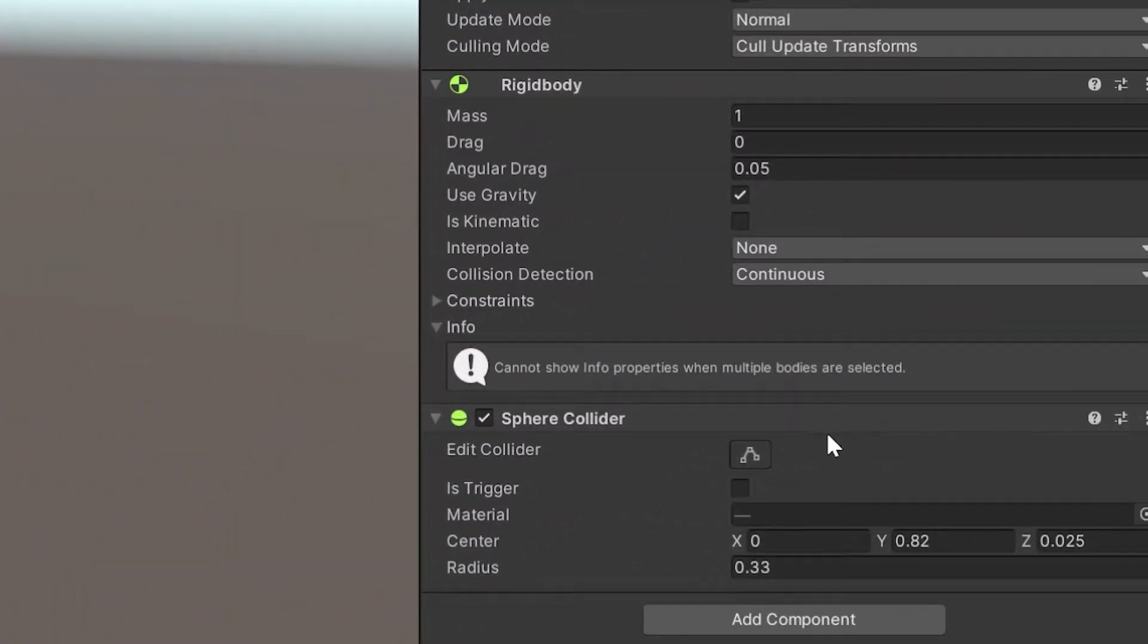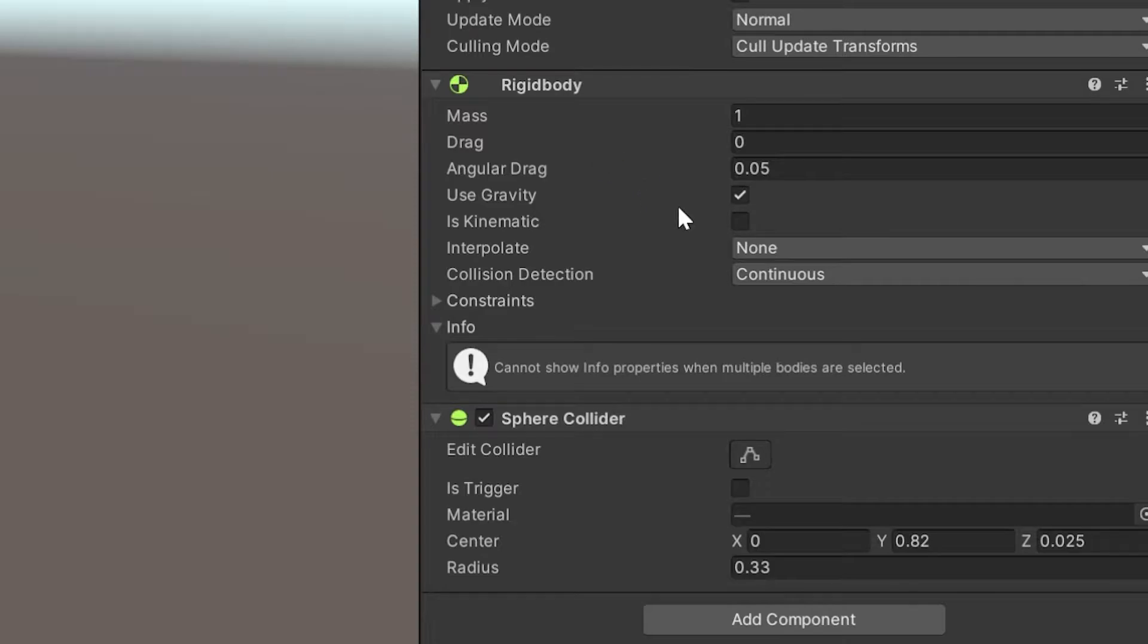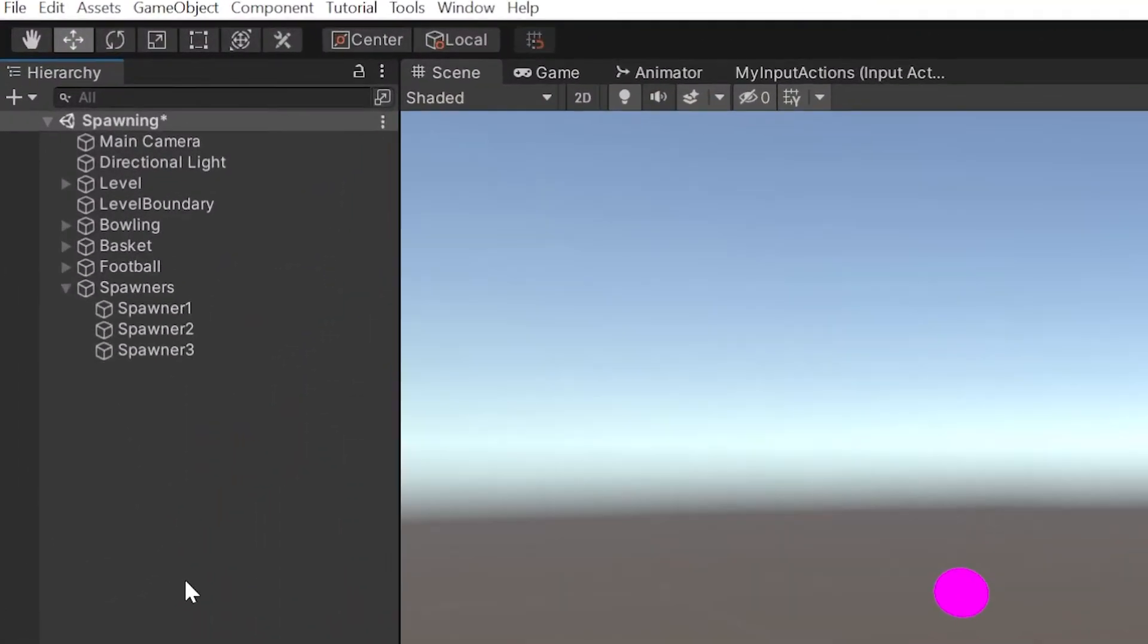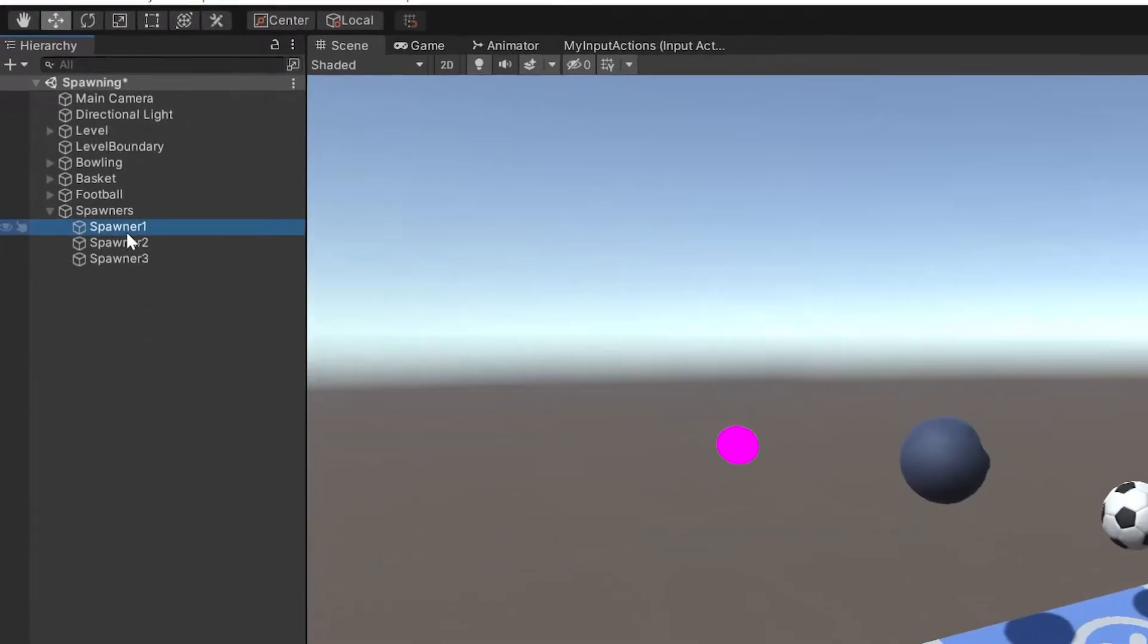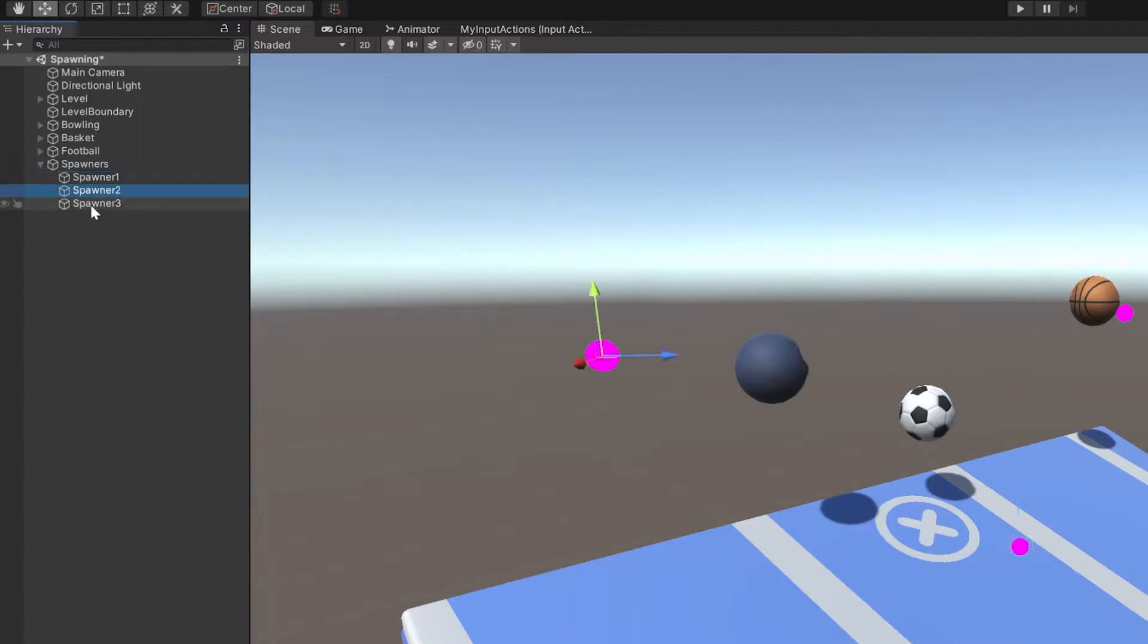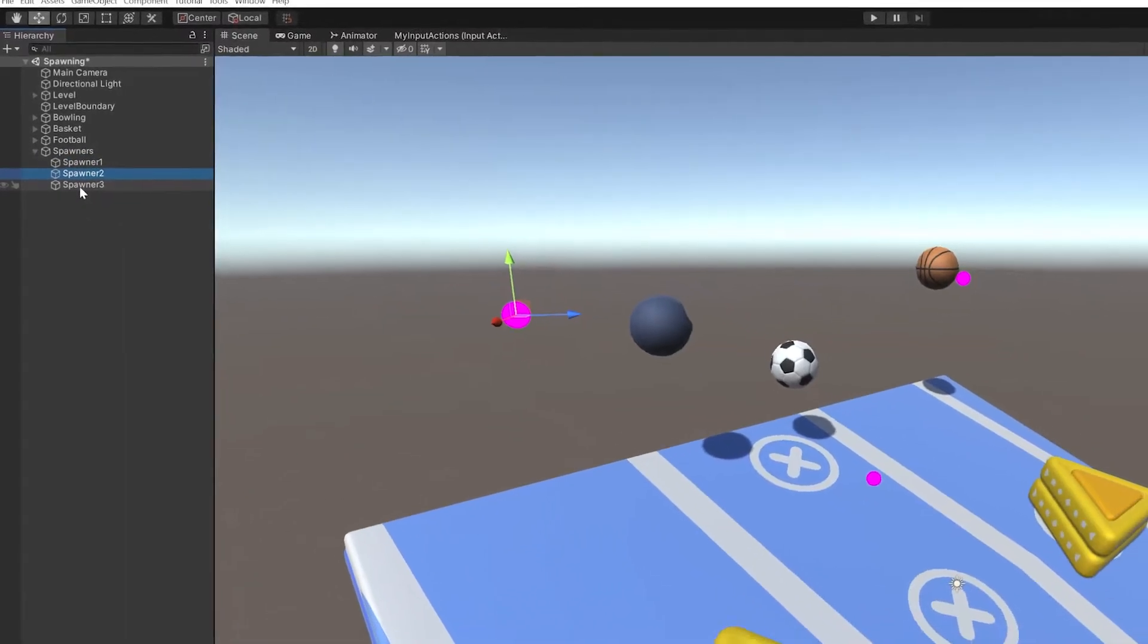The balls have Collider and Rigidbody with the gravity turned on. I created a couple of empty objects over the level. These will be spawning points, and I will make them spawn balls periodically.